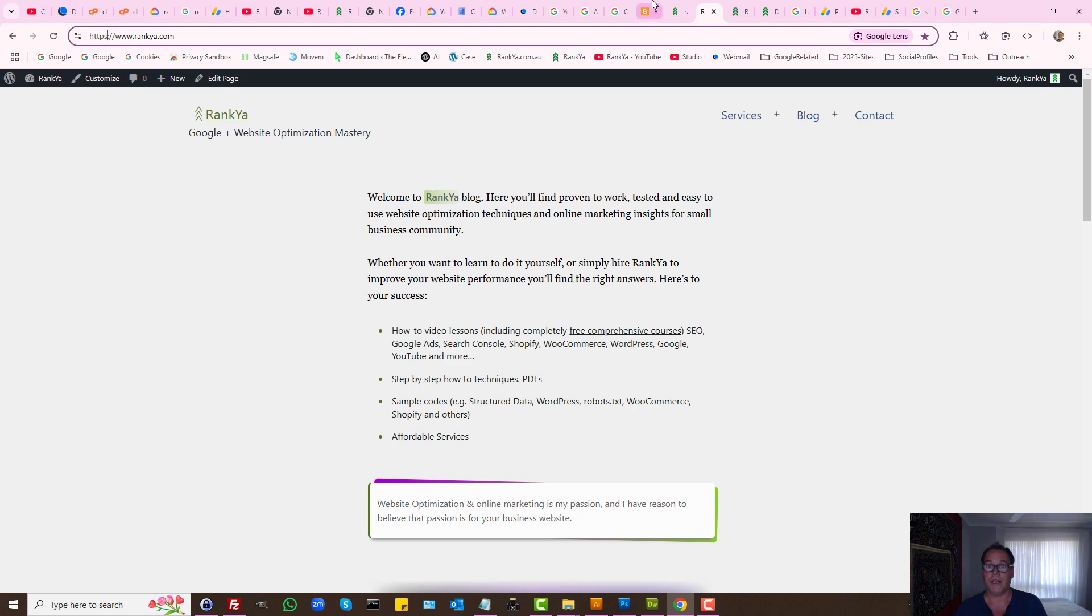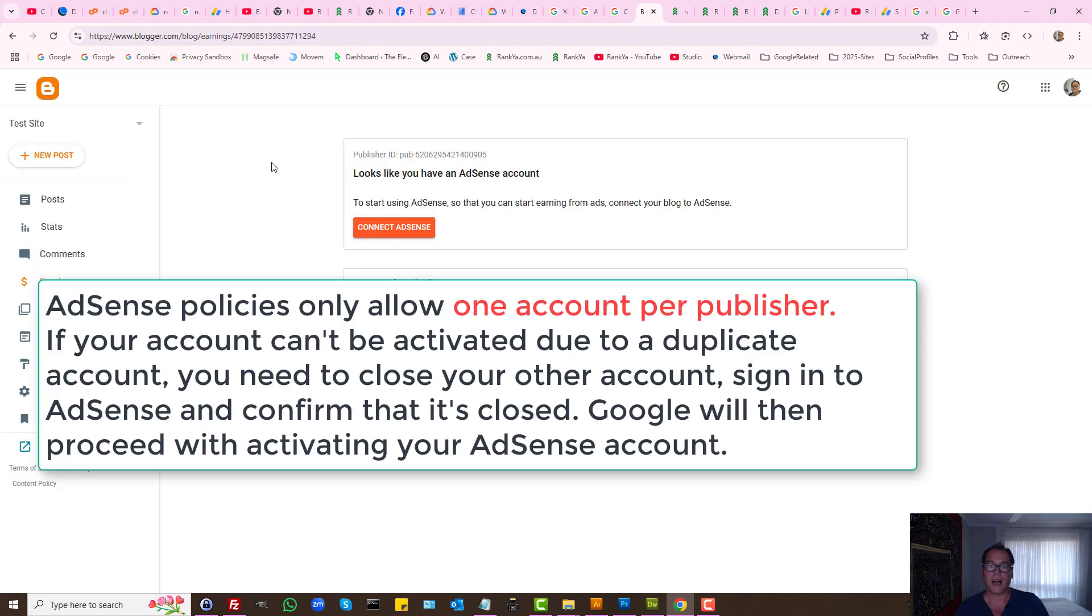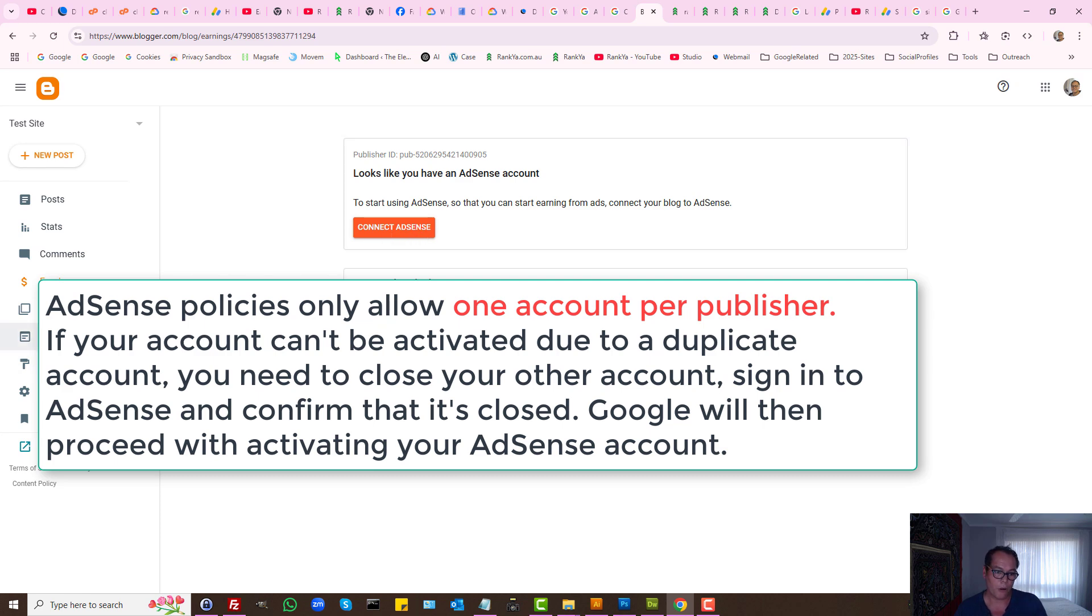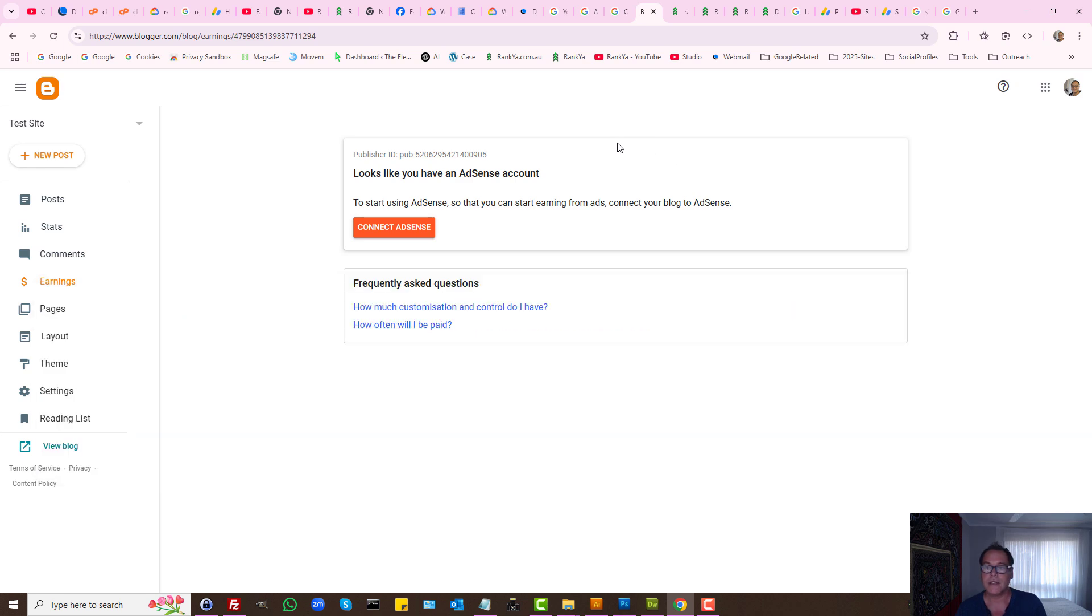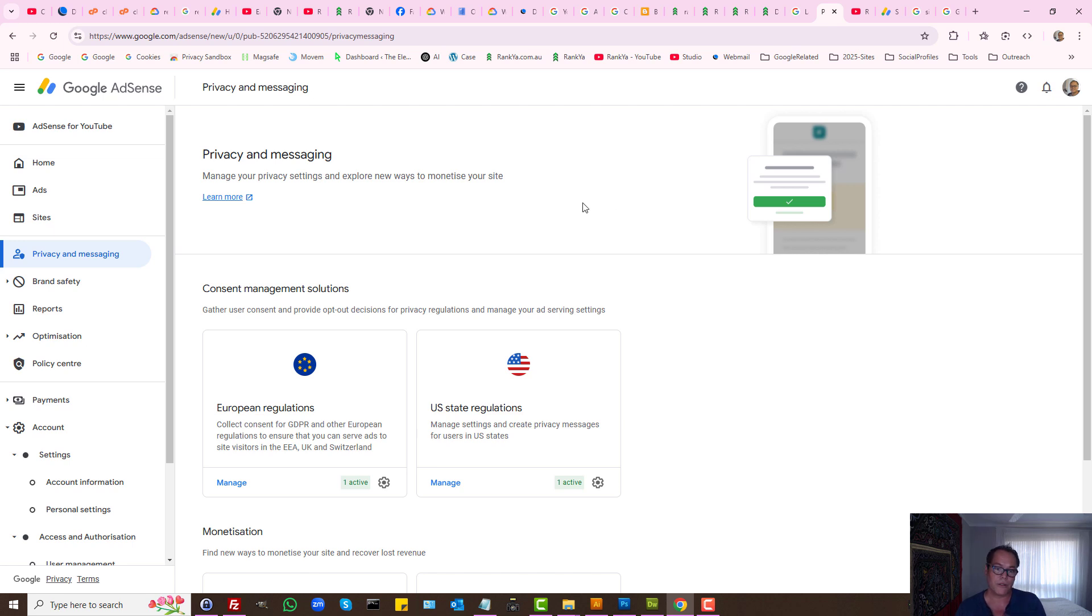So if you're using let's say blogger or YouTube, instead of trying to get approved from Google AdSense account, because things change a little bit in terms of policies and settings.